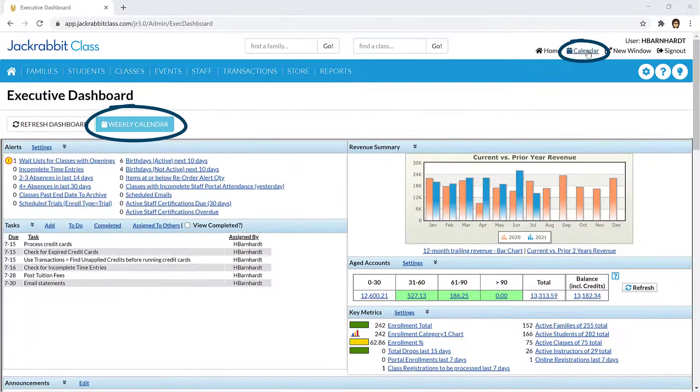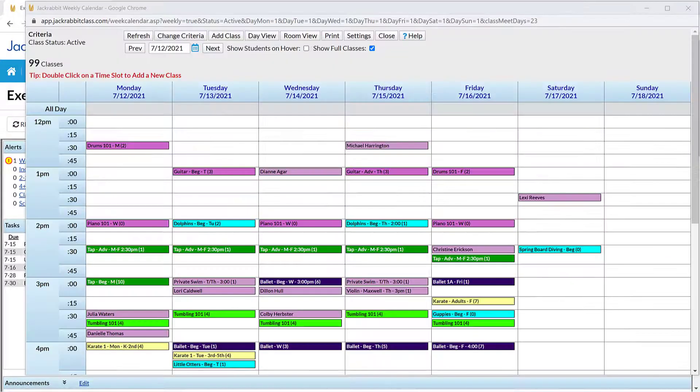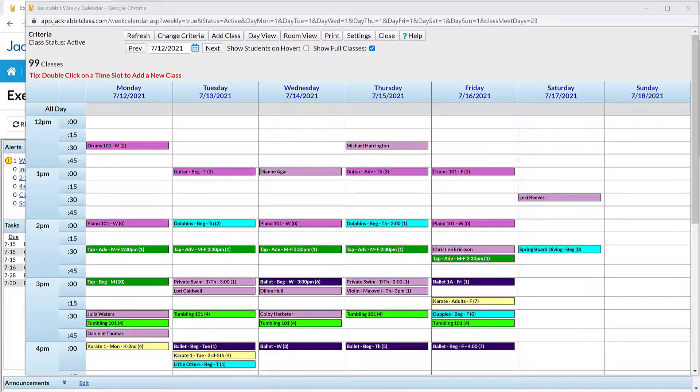The Weekly Calendar button opens a calendar view of your classes and is your command center for managing almost all areas of your classes on one screen.